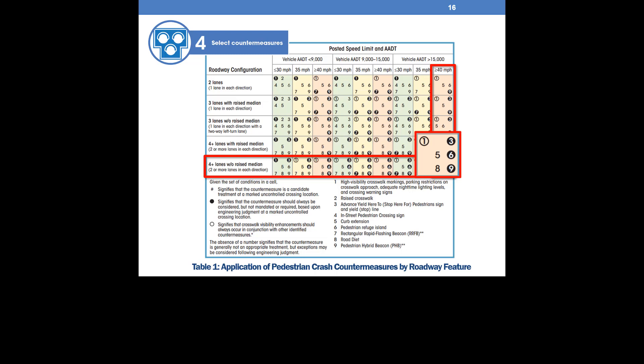Each number in the cell corresponds to a countermeasure that is a candidate treatment at a marked, uncontrolled pedestrian crossing location. A dark circle around a number means that the countermeasure should always be considered.